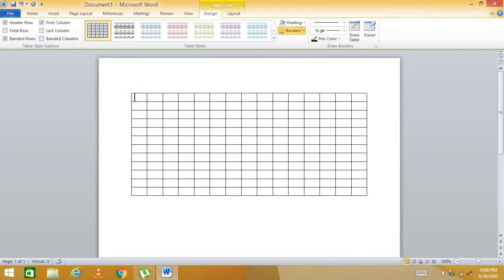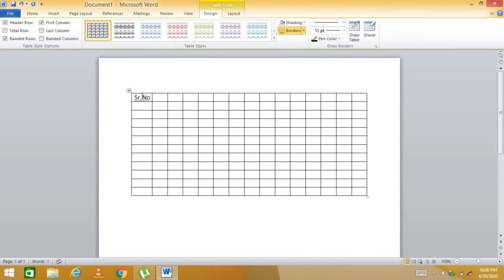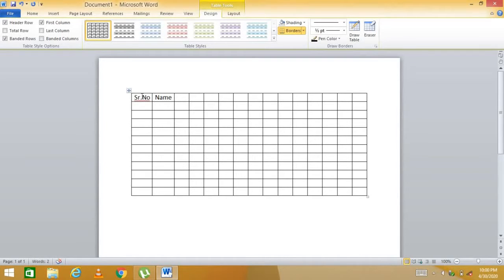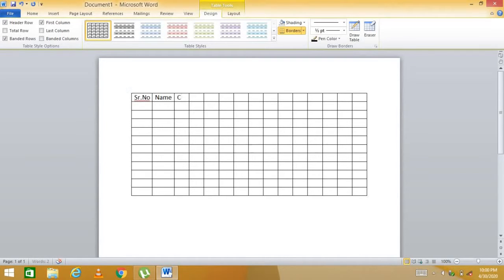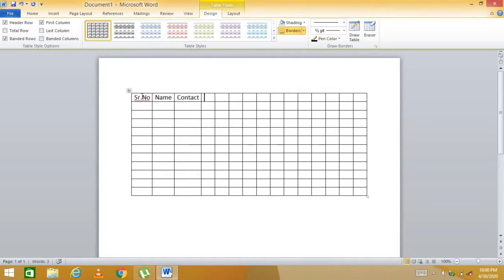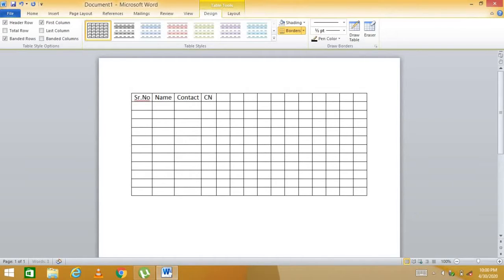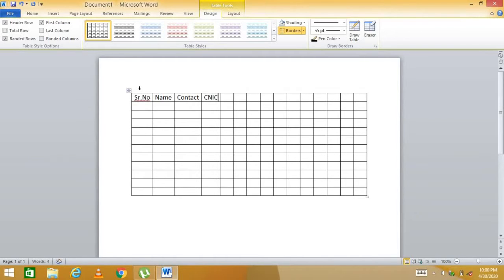You can insert data into cells — for example, type 'Serial Number' in one cell, then move to the next for 'Name', then 'Contact', and so on. Now let me show you how to add a new row to a table.